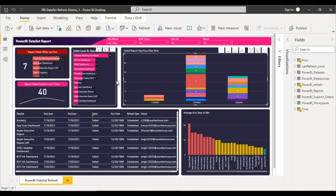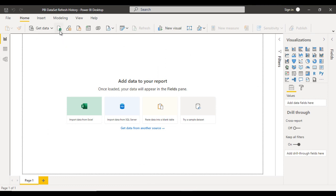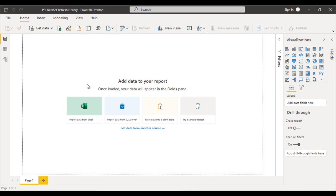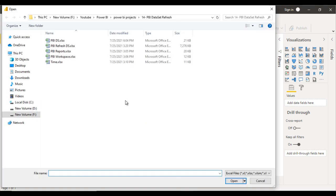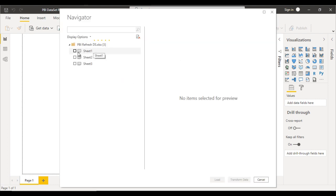Let's get started on how we can get the data from the source and how we can design this beautiful dashboard. Here we have a blank Power BI desktop. First we want to get the data, so we can directly click on Excel. This data was available inside SQL but for training purposes I have put that data inside Excel. We need the Power BI refresh dataset, so we can open that. We can select Sheet1 because all the data is available on Sheet1 only.